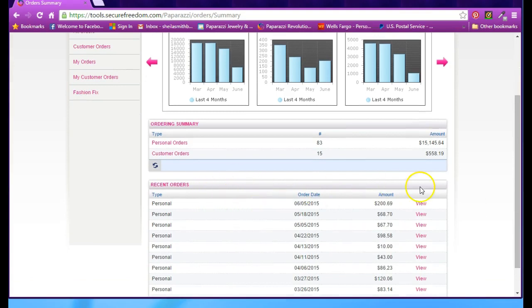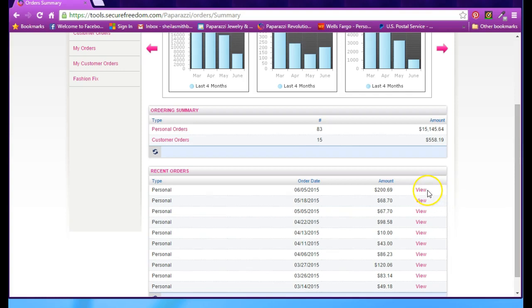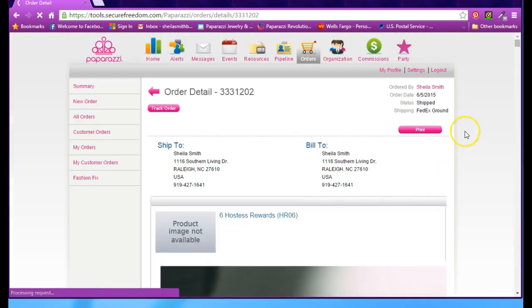If you scroll down on this page, you'll see them listed here. To see the order itself, simply click on View, and it will bring your order up.